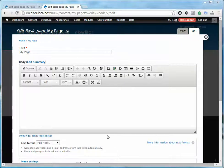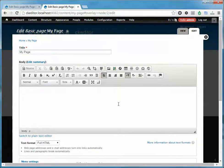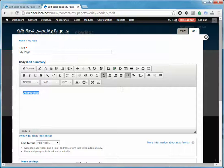I'm going to show you how to link to another page within your Drupal website. First off, let's create the text for our link, highlight the text, and click the link button.